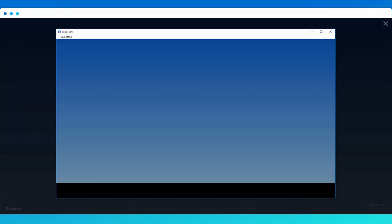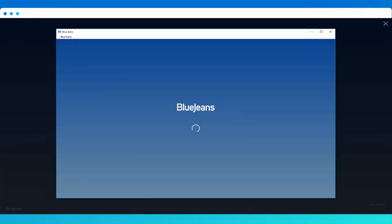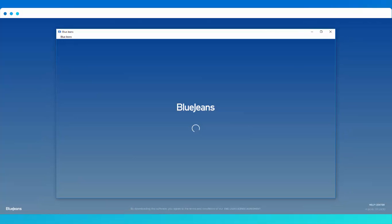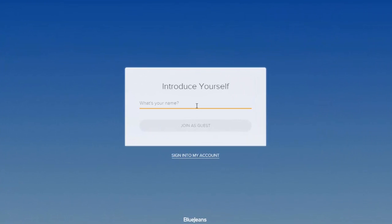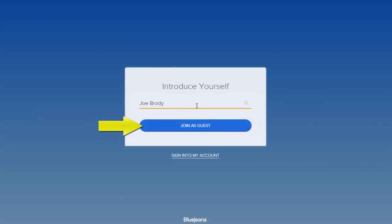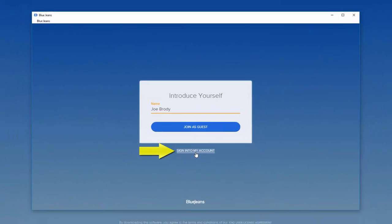Once installed, the BlueJeans app will open automatically. Now, enter your name and click on the Join as a Guest button. Alternatively, click here if you have a BlueJeans account to log in.